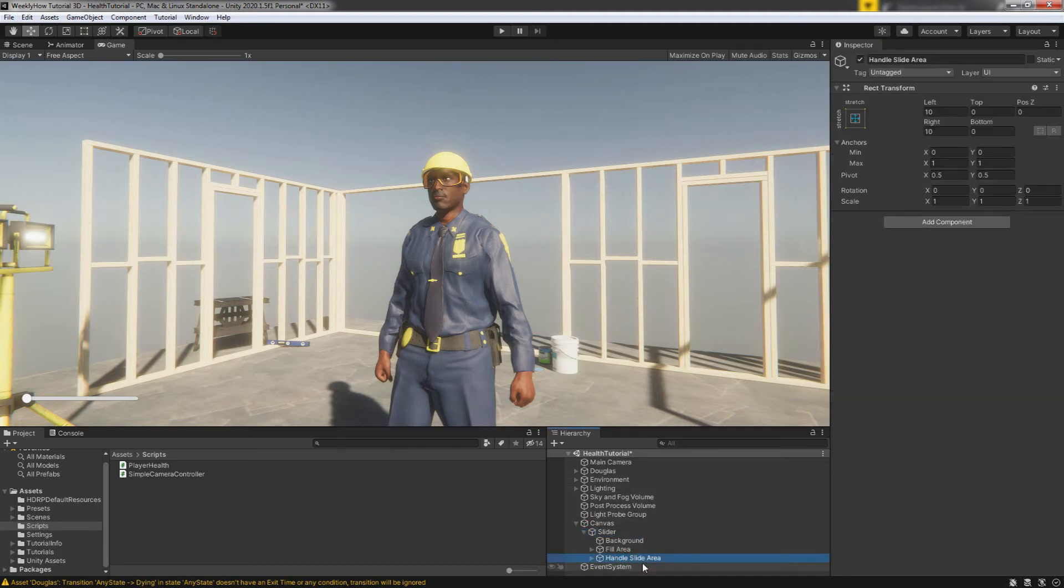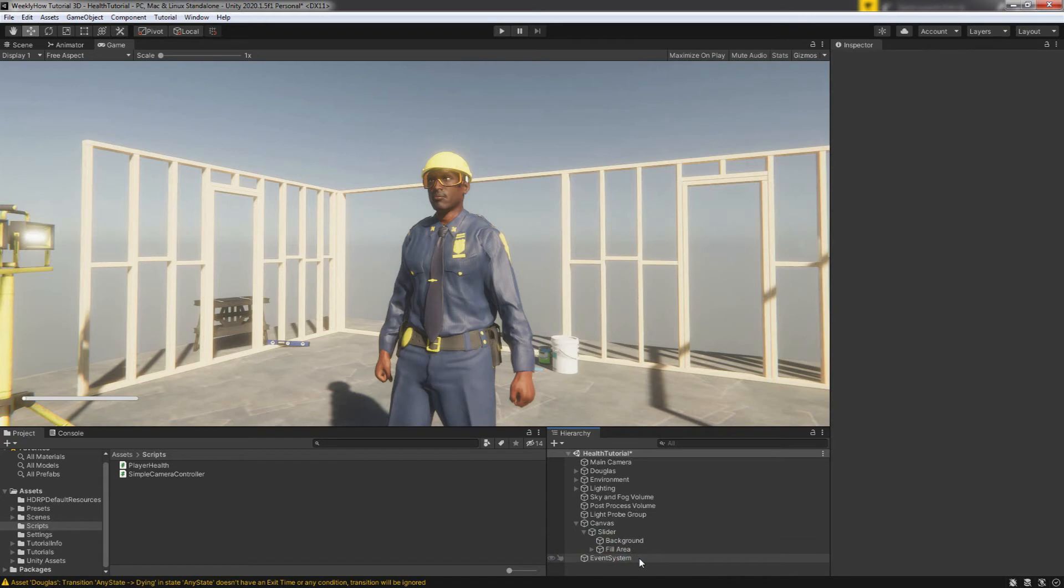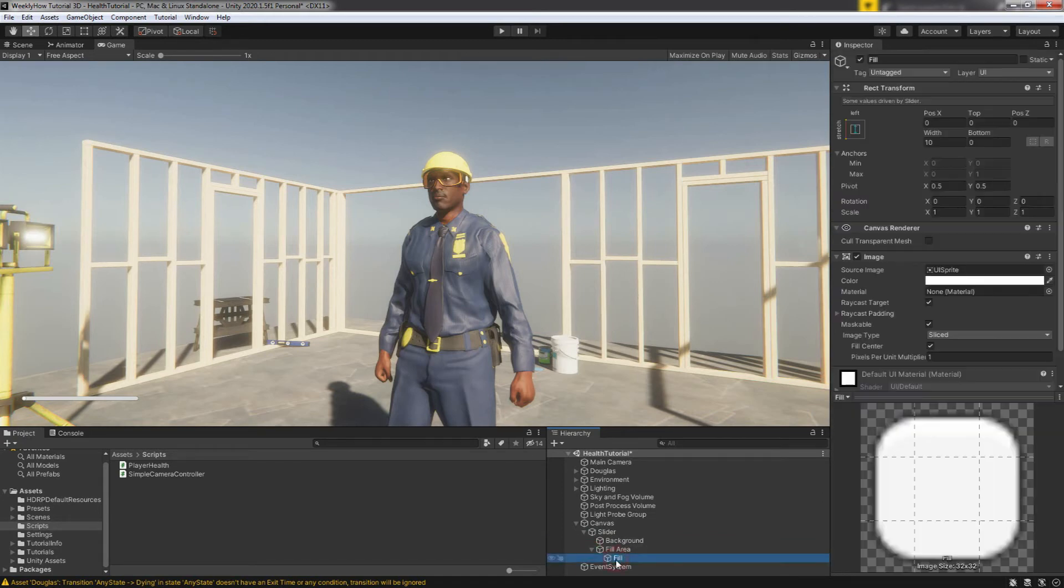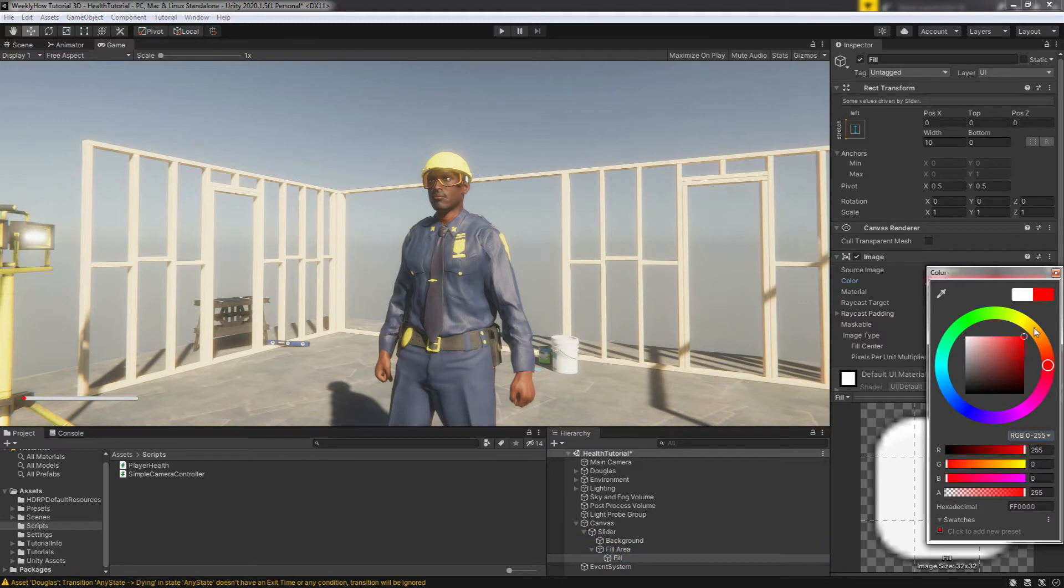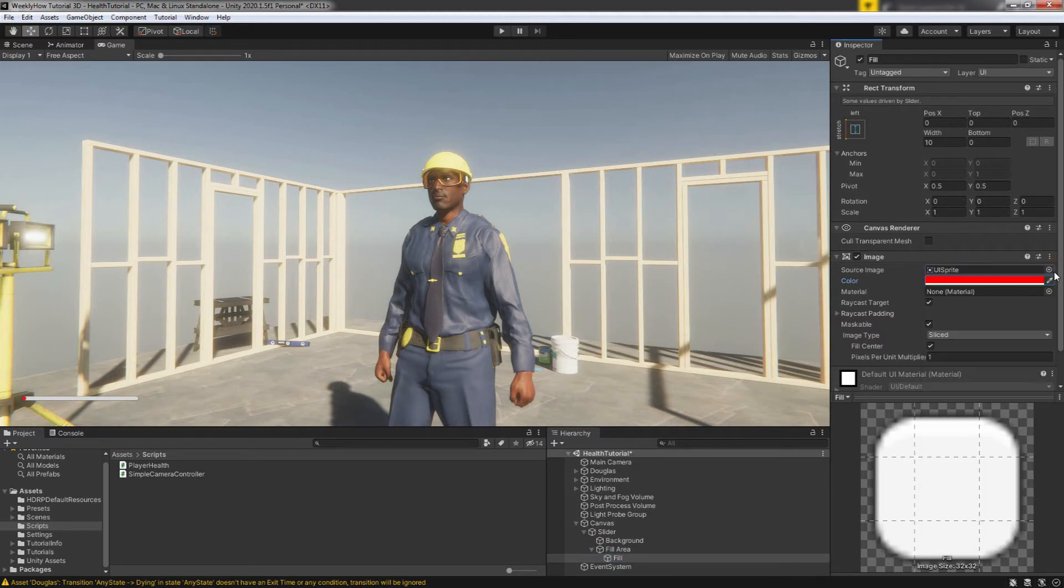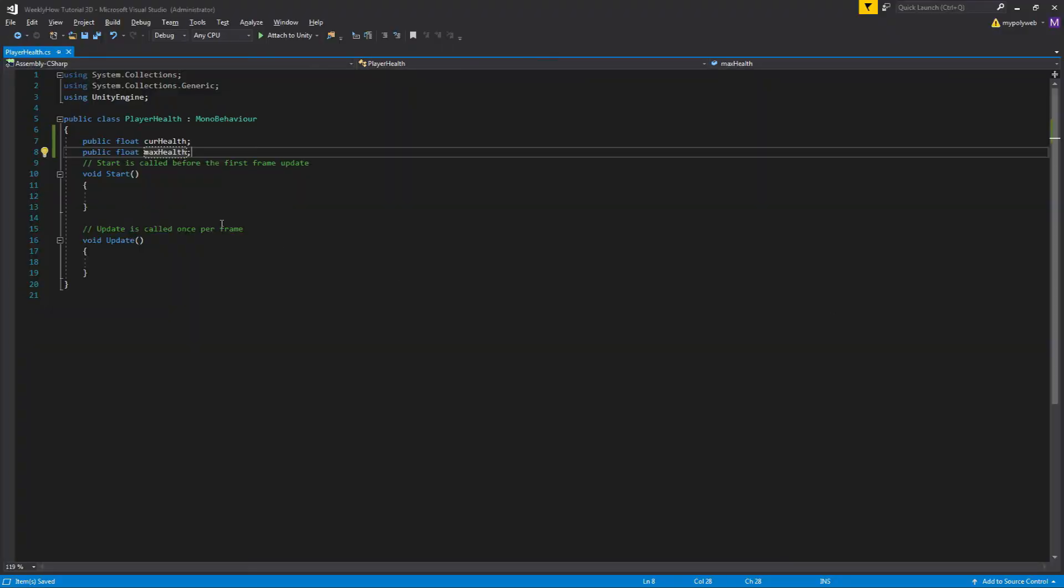And then let's give the fill a color that resembles health. Let's change its color to, of course, red like so. All right.